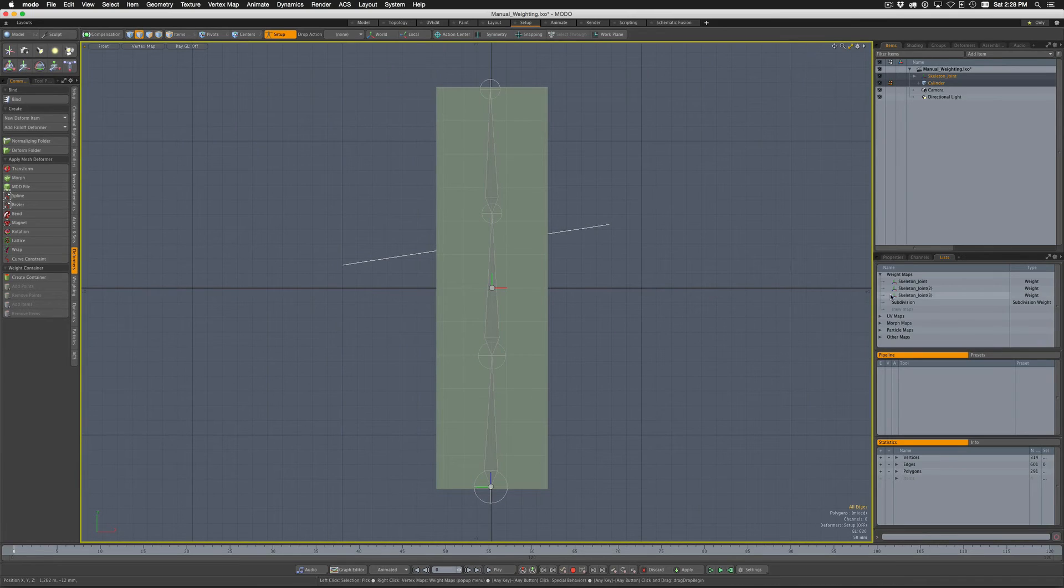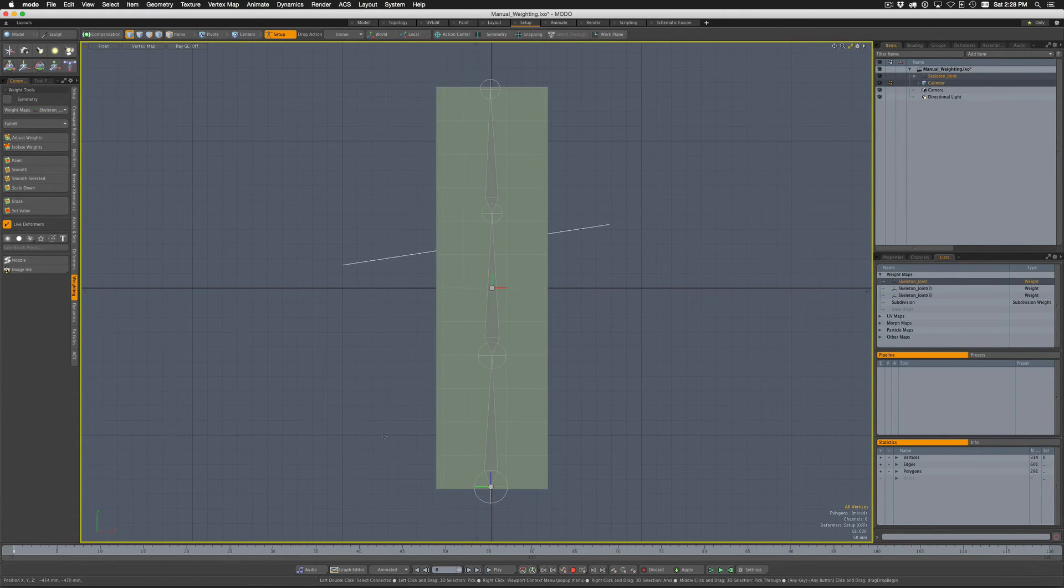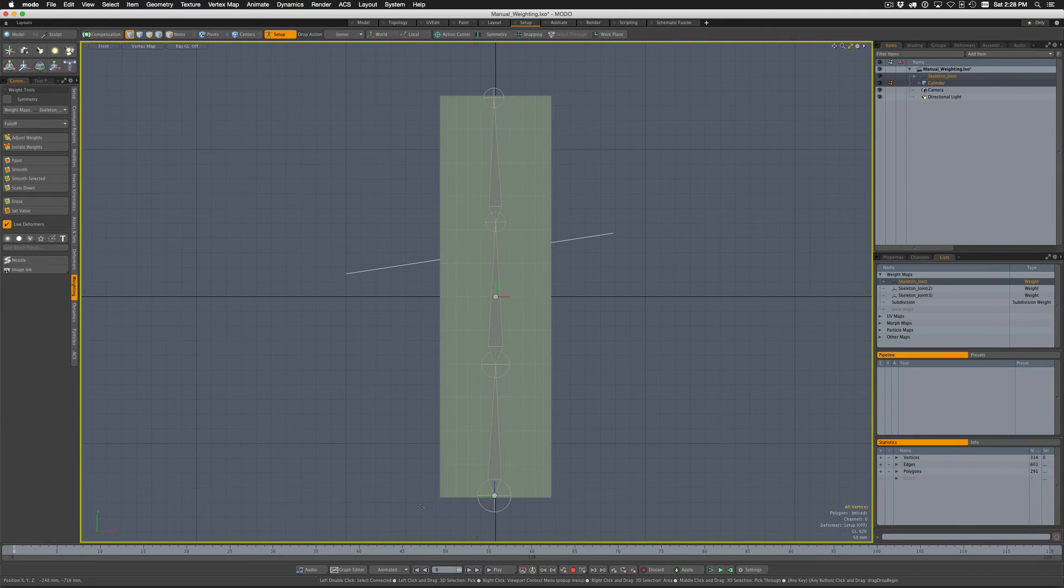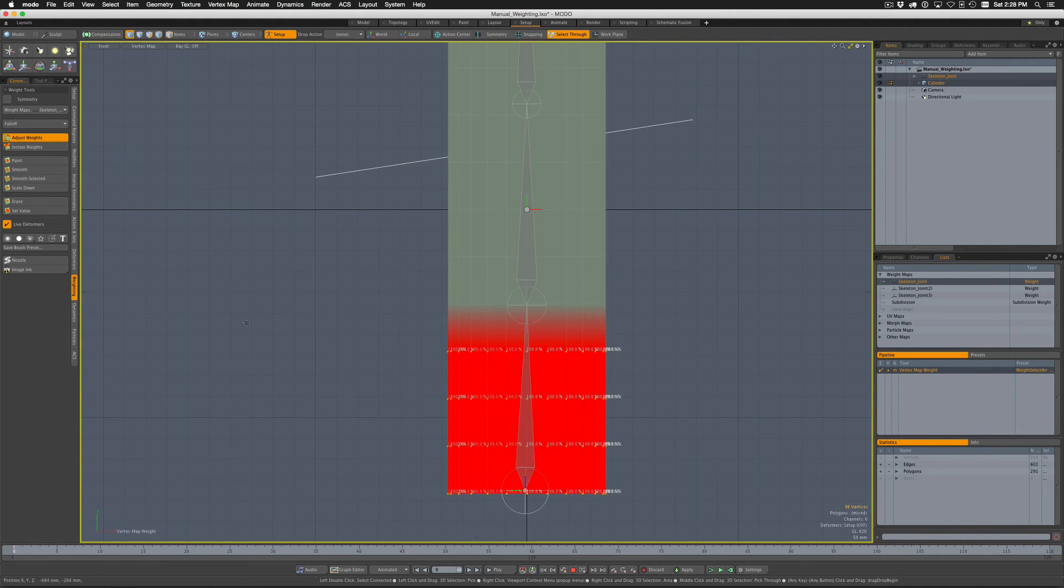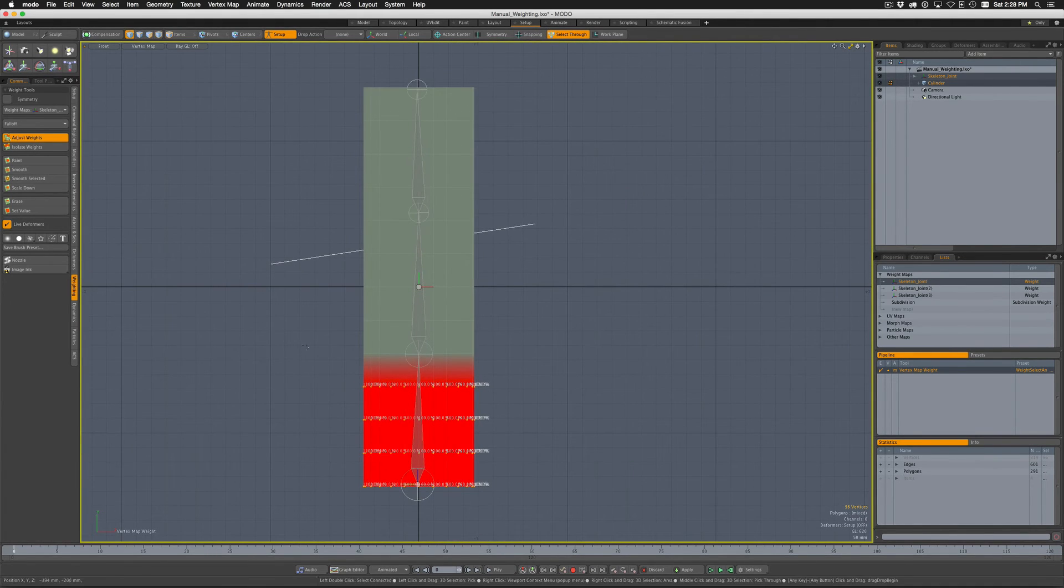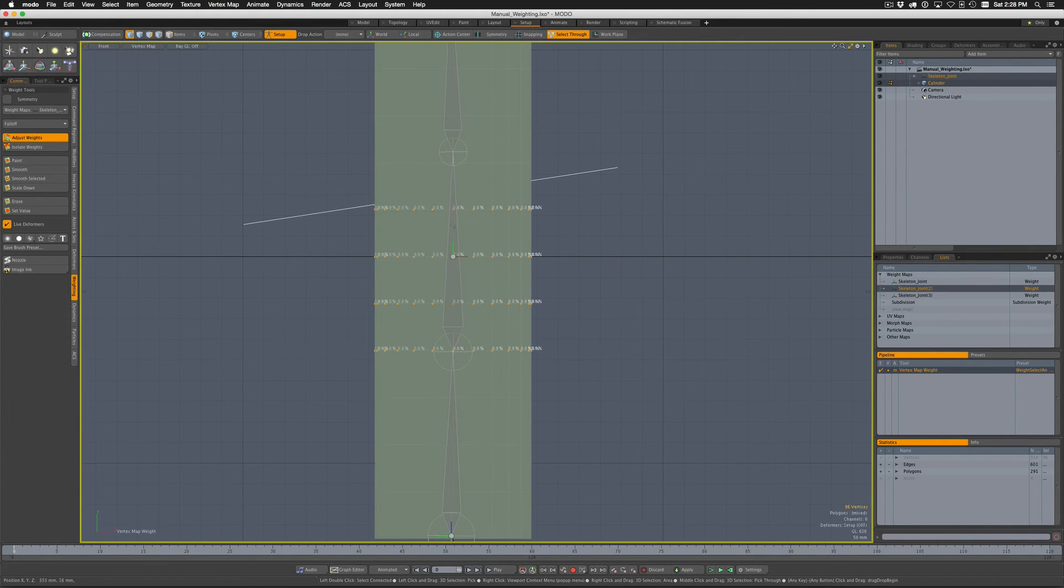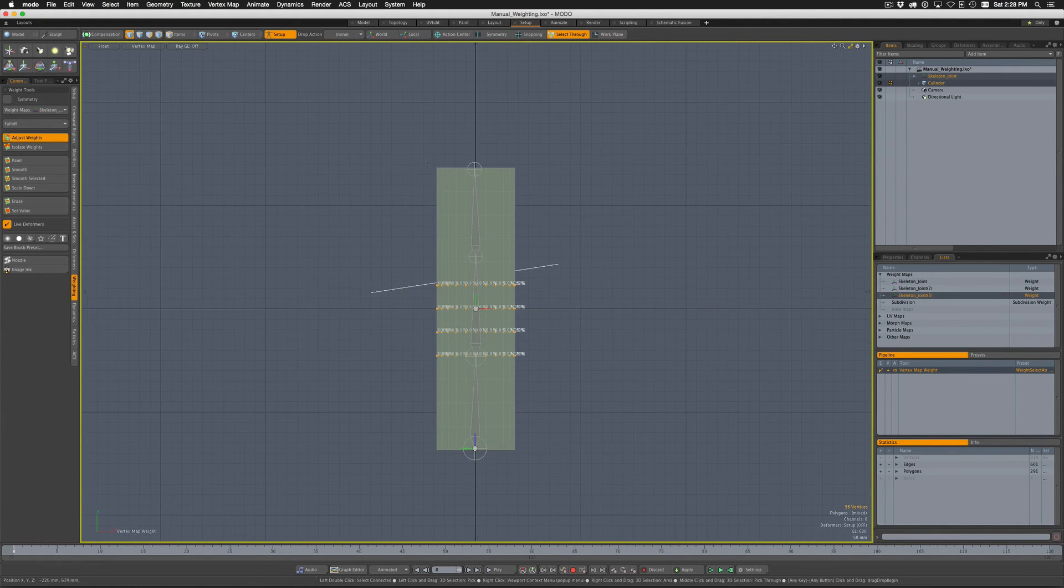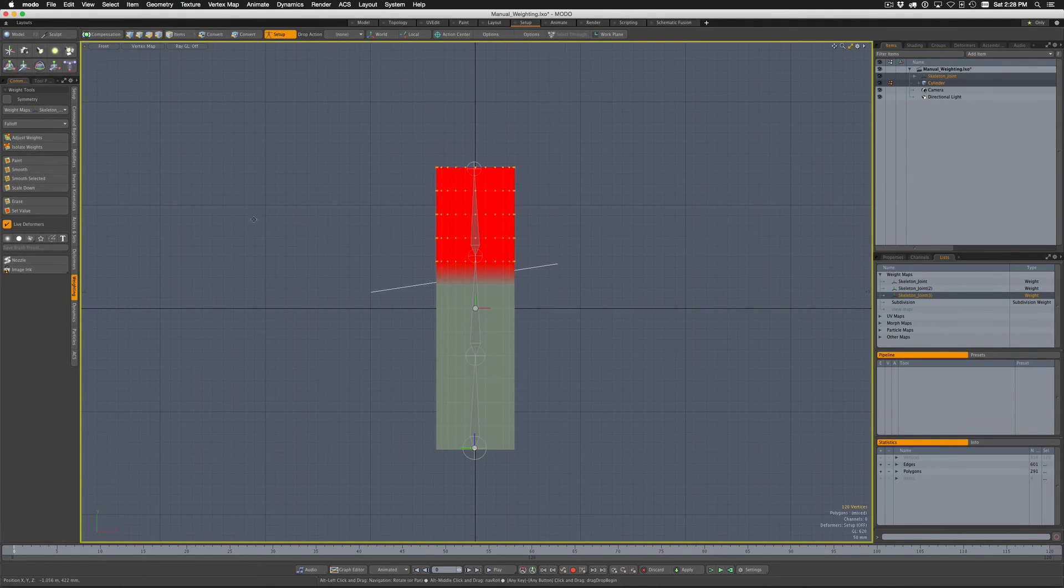So we're all set up and ready to go now for doing manual weighting. If I want, I can just come in here, select a weight map, and let's just throw some weights really quickly on this. Let's just do some really quick weighting, and now we'll do the next one and adjust some weights, and now we'll do the next one and adjust the weights.